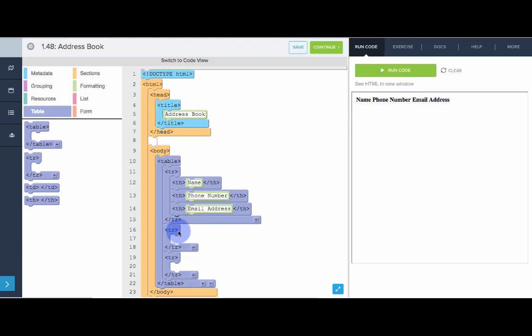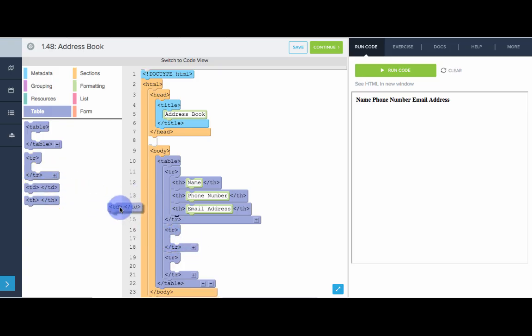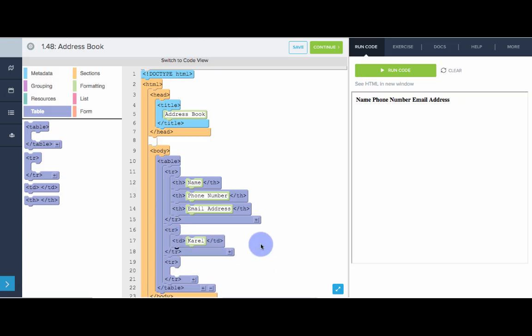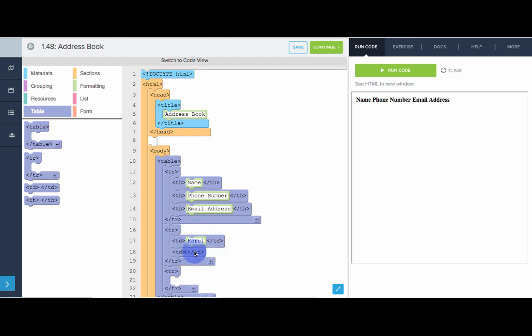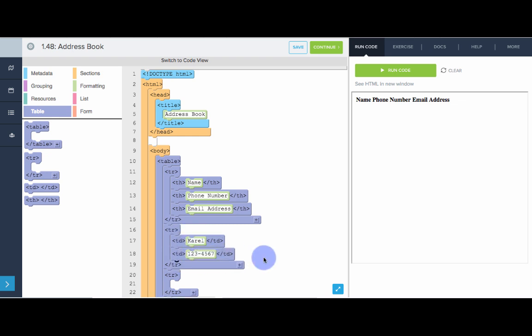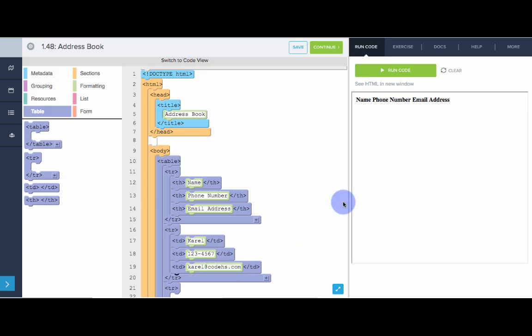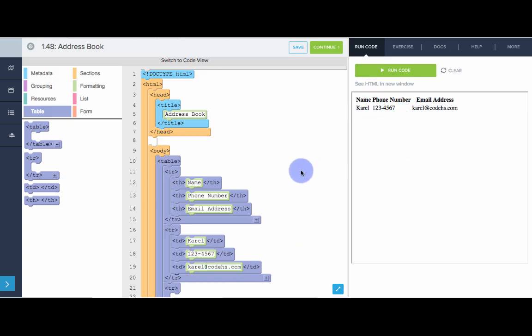Now it's time to add the table data. So for table data, we'll use td. So in this first row, let's put all of the data for our first friend. So let's say the friend's name is Carol. Carol's phone number is 1234567. And then let's drag out another table data for the email address, carol at codeHS.com. Boom. We got our first row of data in our table.